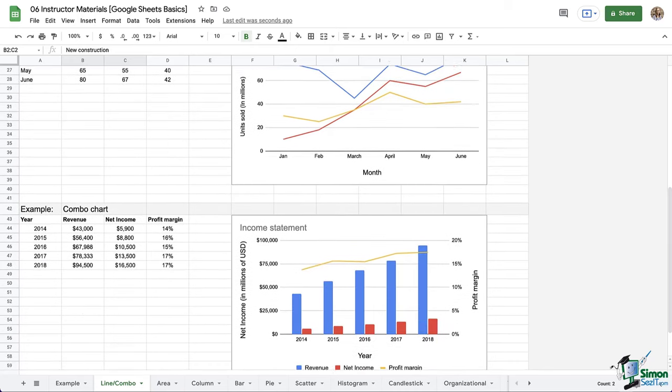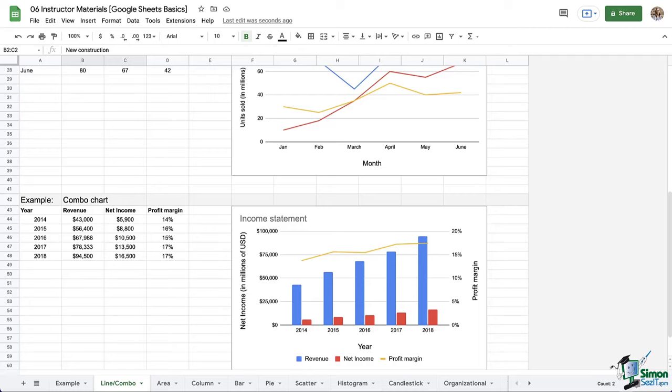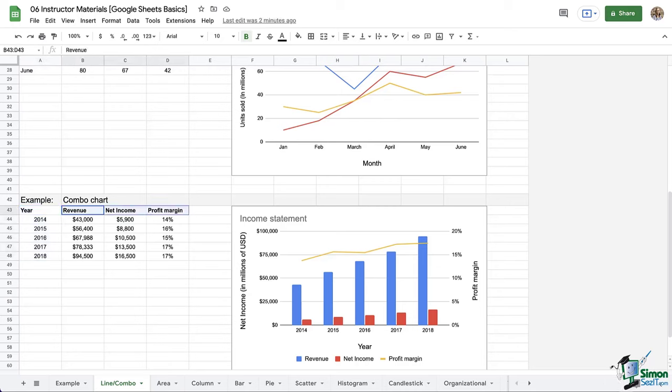Now let's scroll down and look at the bottom and we have an example of a combo chart. It has a column chart with a line chart. Again, the first column corresponds with our horizontal axis. Our categories or series are listed across the first row and that is listed in our legend.